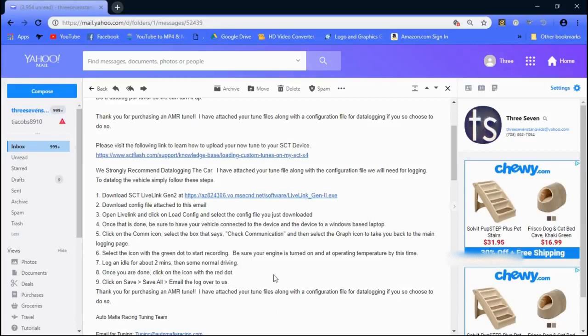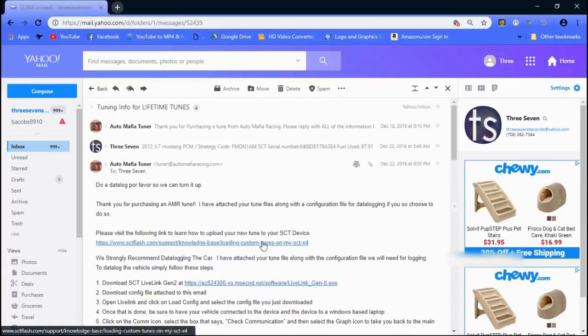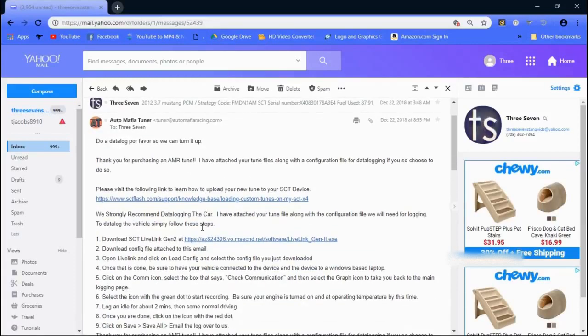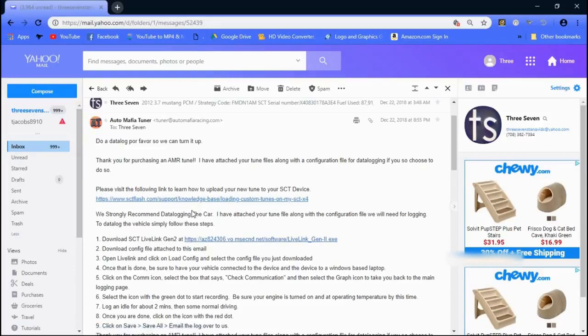This is how you're going to data log when they send you a tune. In the email they send you, they're going to give you a link to SCT LiveLink Gen. You can download it from there, or you can go to SCT's website. I'll leave a link for both in the description. You can also click on the support tab on their website and you'll find it in there.